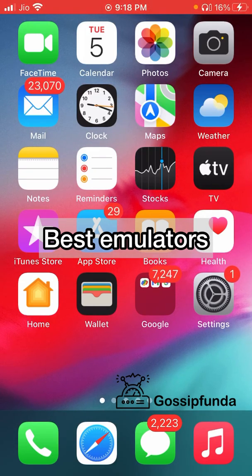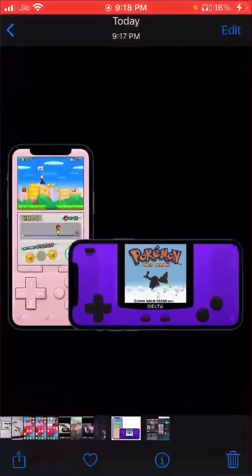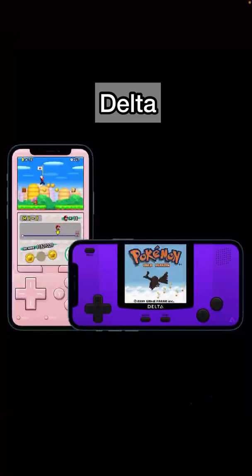Some of the best emulators you can find on iPhone — first is the Delta emulator. This is a very high-class, fast-paced emulator that can emulate Game Boy, NES, SNES, N64, and Nintendo DS games very easily. You can use it to play Game Boy Color and Game Boy Advance games, or any type of games that you already have.